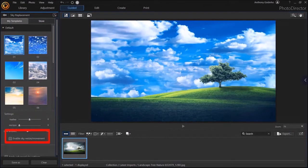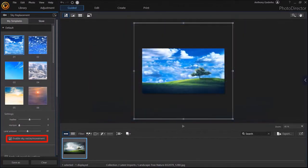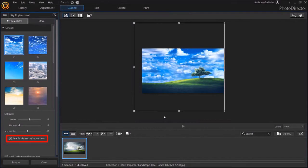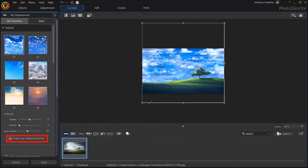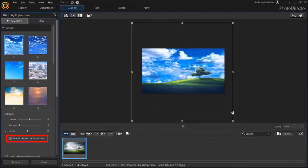Finally, if I check this box for Enable Sky Resize and Movement, it zooms out. And then I can use these handles to adjust the sky template like so. I'll uncheck this box.